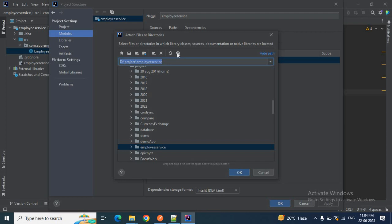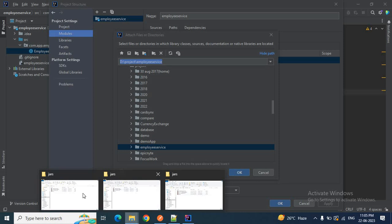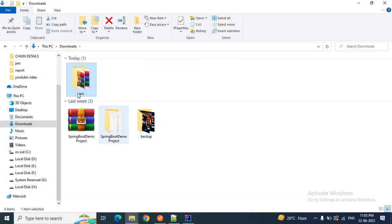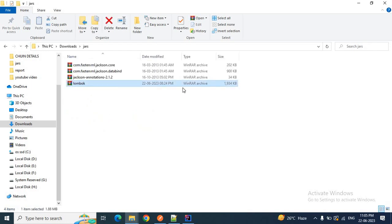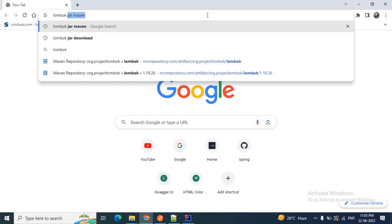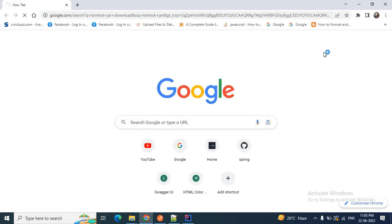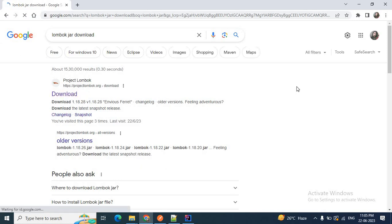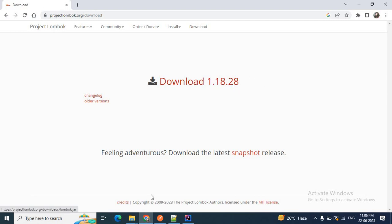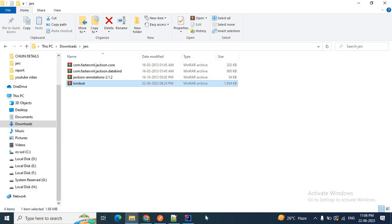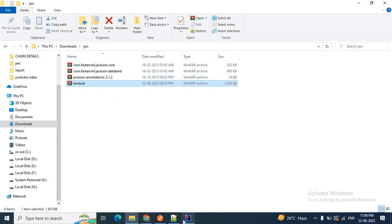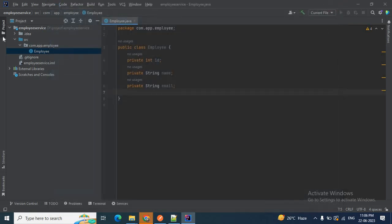I want to add the Project Lombok JAR file so I can create getters, setters, @NoArgsConstructor, and @AllArgsConstructor using Lombok annotations. I have already downloaded the Project Lombok JAR. If you need to download it, go to the browser and search 'lombok jar download', then click to download and store it in your local directory.